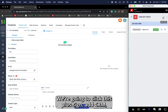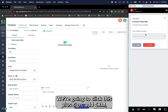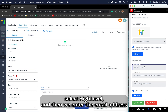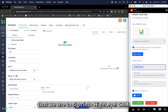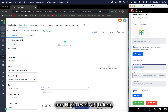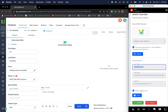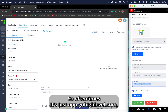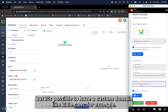We're going to click this plus sign, add CRM, select High-Level, and then we enter the email address that we use to sign into High-Level CRM, our High-Level API token, and also the domain of our High-Level account. Oftentimes it's just app.gohighlevel.com, but it's possible to have a custom domain like kixi.com for example.